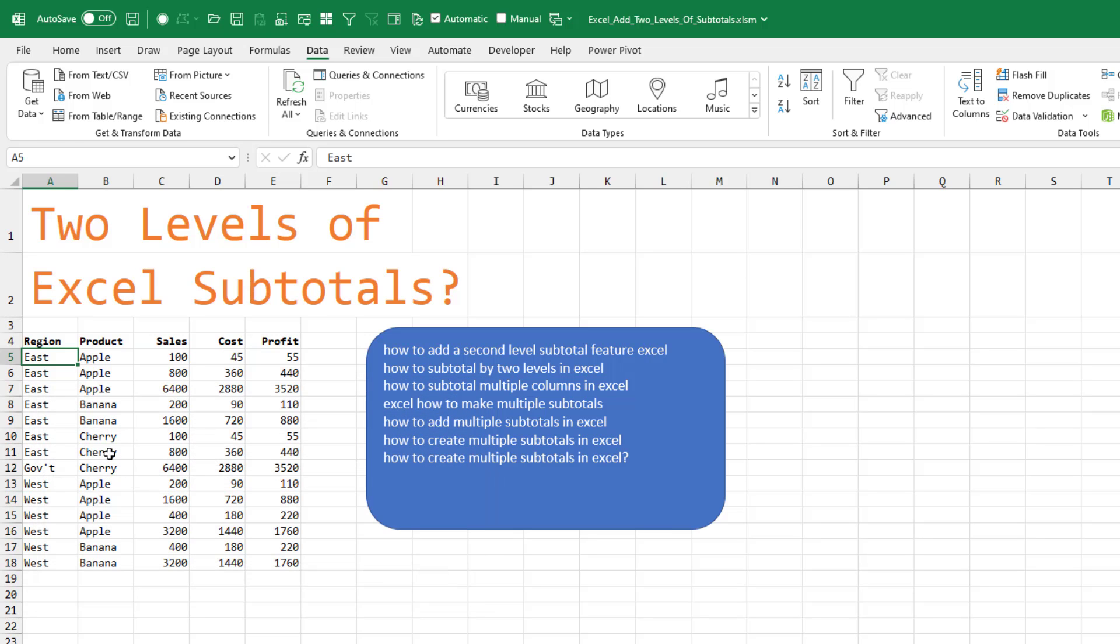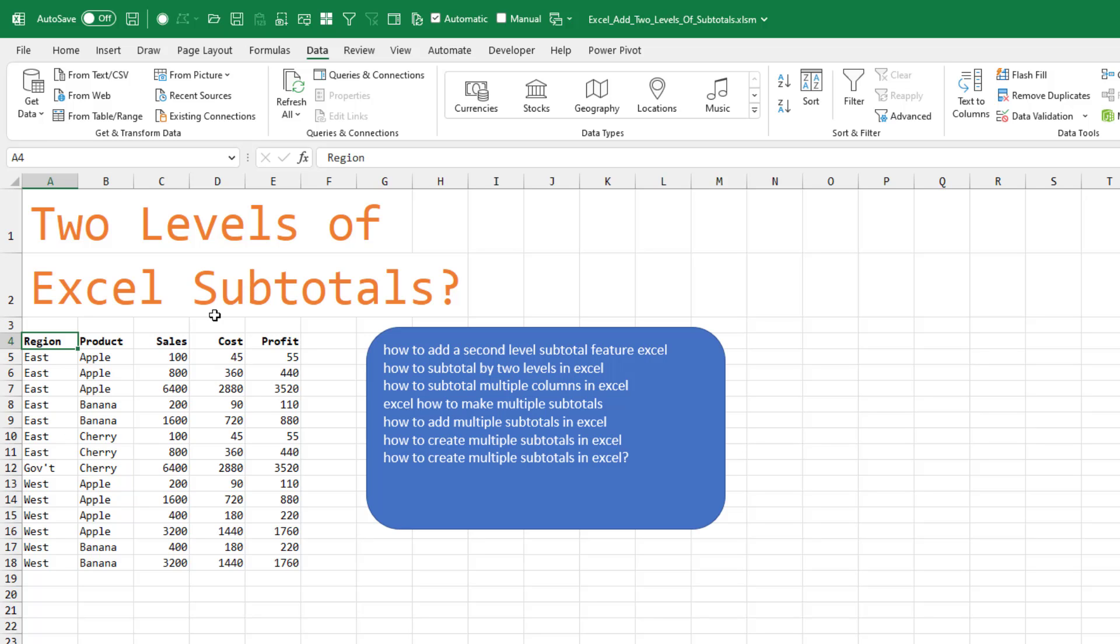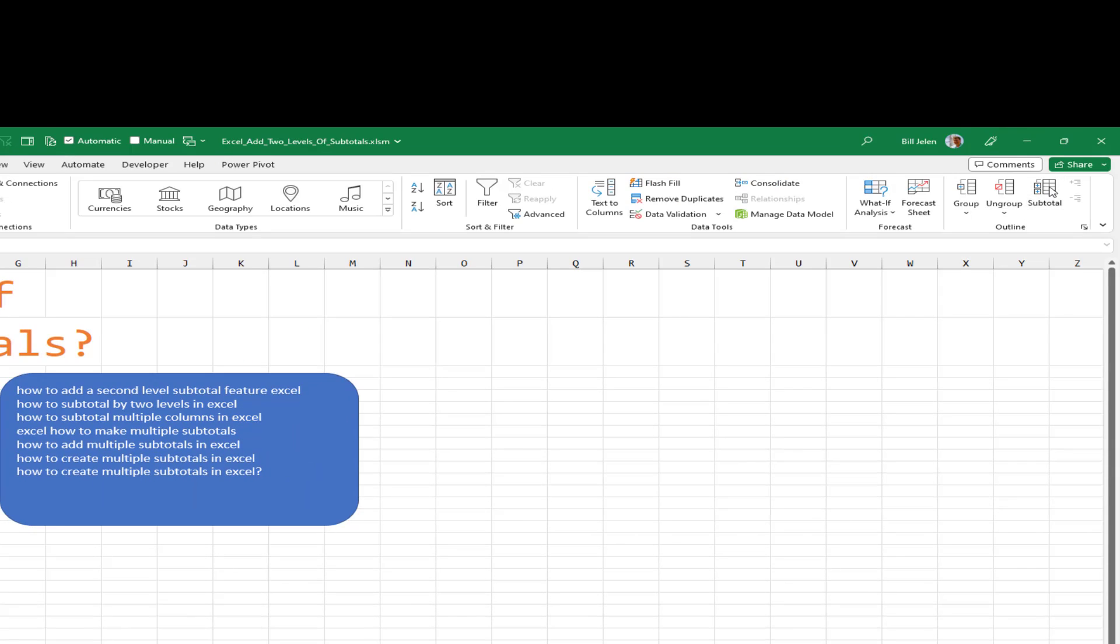Because of this bug, where Cherry and East is next to Cherry and Government, which happens occasionally, you need to add the subtotal to the leftmost column first. Subtotal.